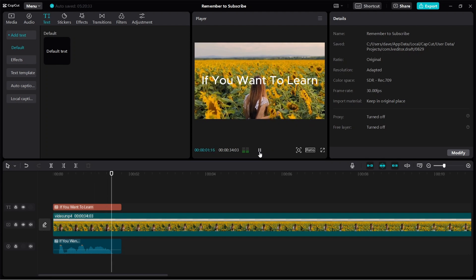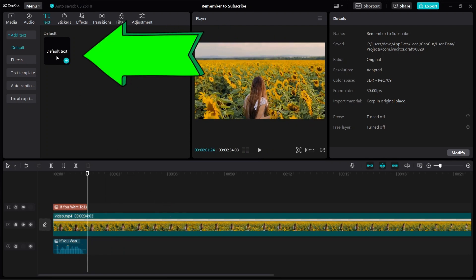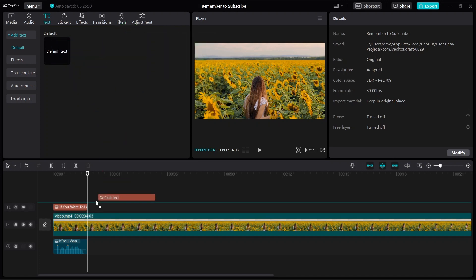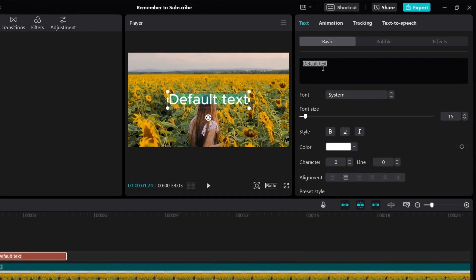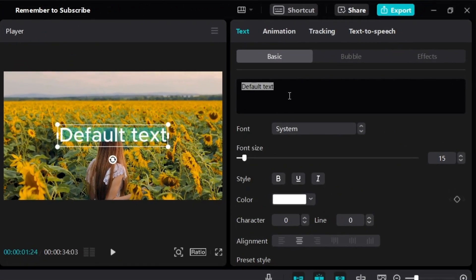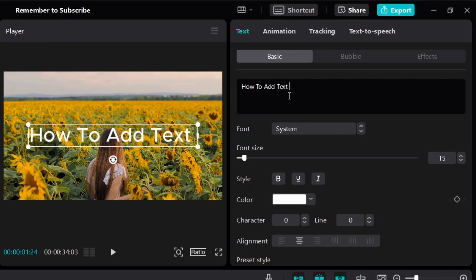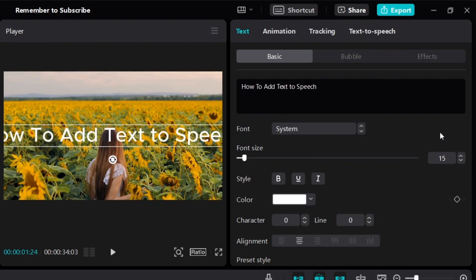'If you want to learn.' All right, so let's continue. I'll just add one more as an example. So go back up here, just click and hold, and then you bring it down to your video. And then you just write whatever you want to say — for example, 'how to add text to speech' like this.